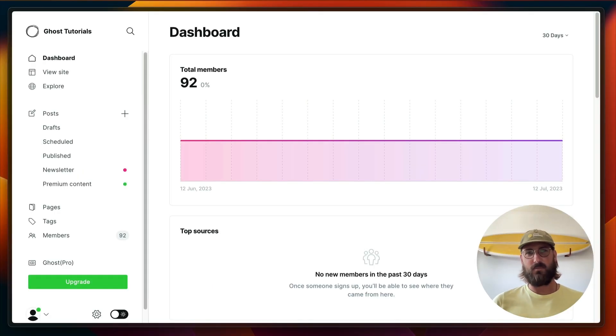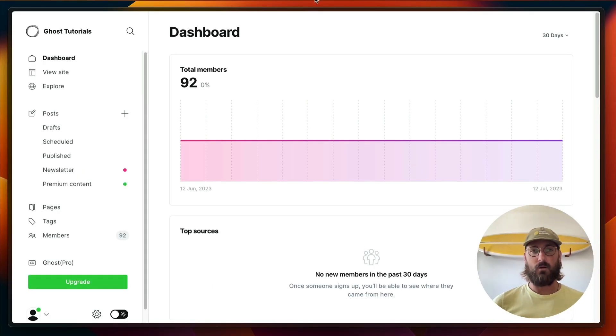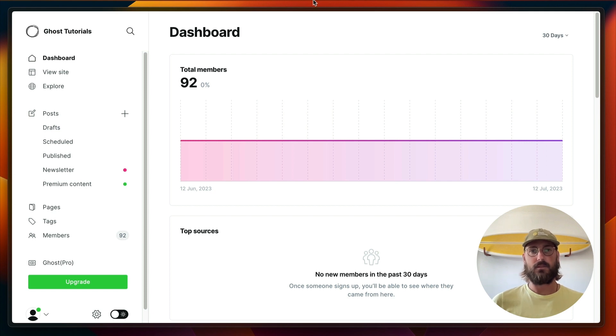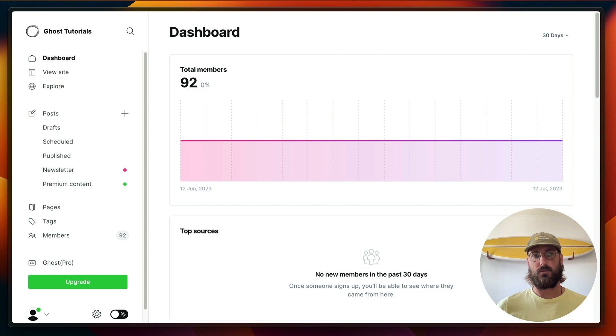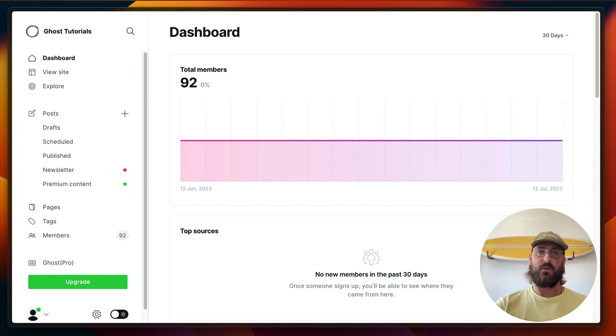Hi guys, welcome back to the channel. Today I want to talk about the flexible tagging system that Ghost offers, which is a great and easy way to organize the content of your site. So let's jump into the admin dashboard.